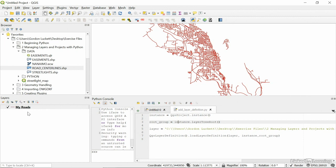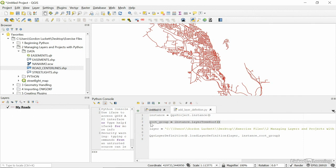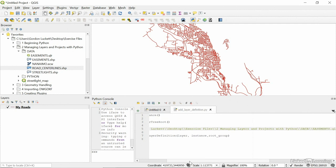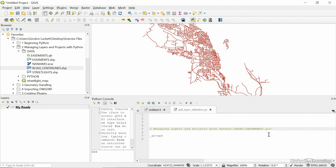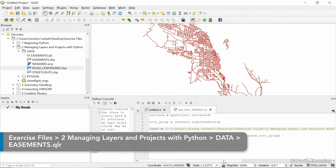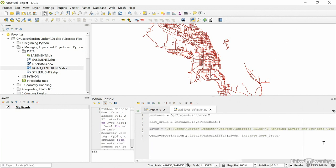So, this little pane here called layers, it'll get the root list of layers in there. So, now that we have the root list of layers, we can use that to add a new layer to it. So, where is the layer? The layer is actually in the desktop exercise files, managing layers and projects with Python, data, and there's an easements QLR file that we're going to add. This is great because now we have a QLR file, we have an instance and a group. If we have those three things, we can use Python to add it.